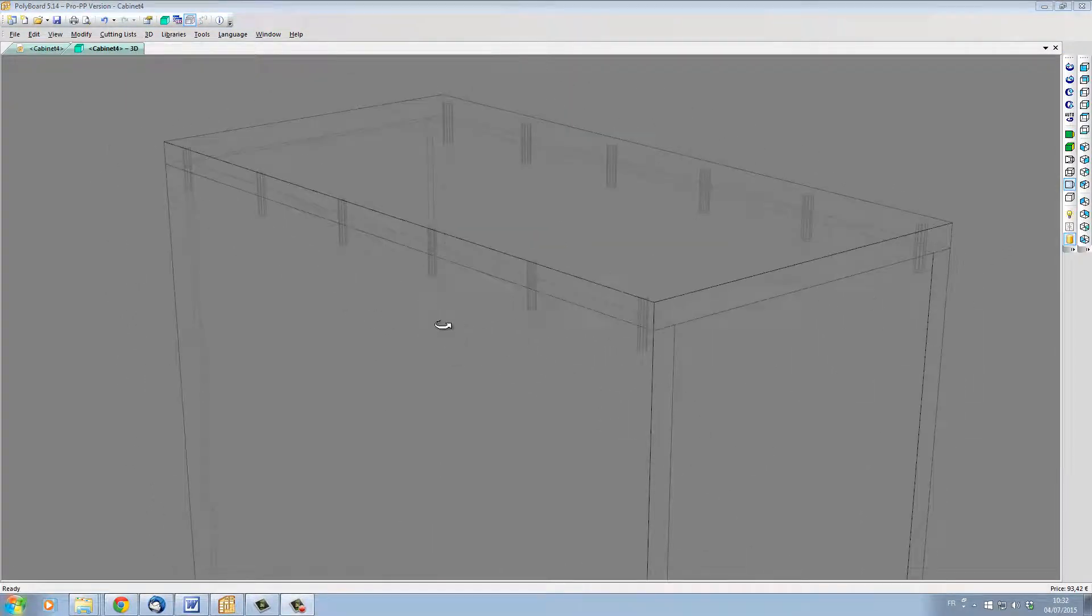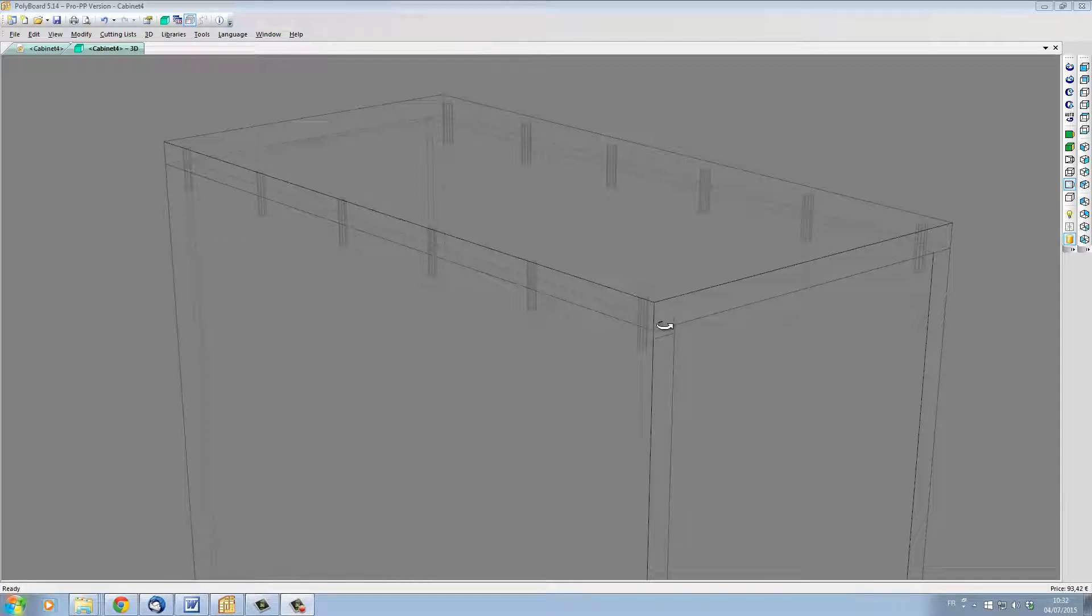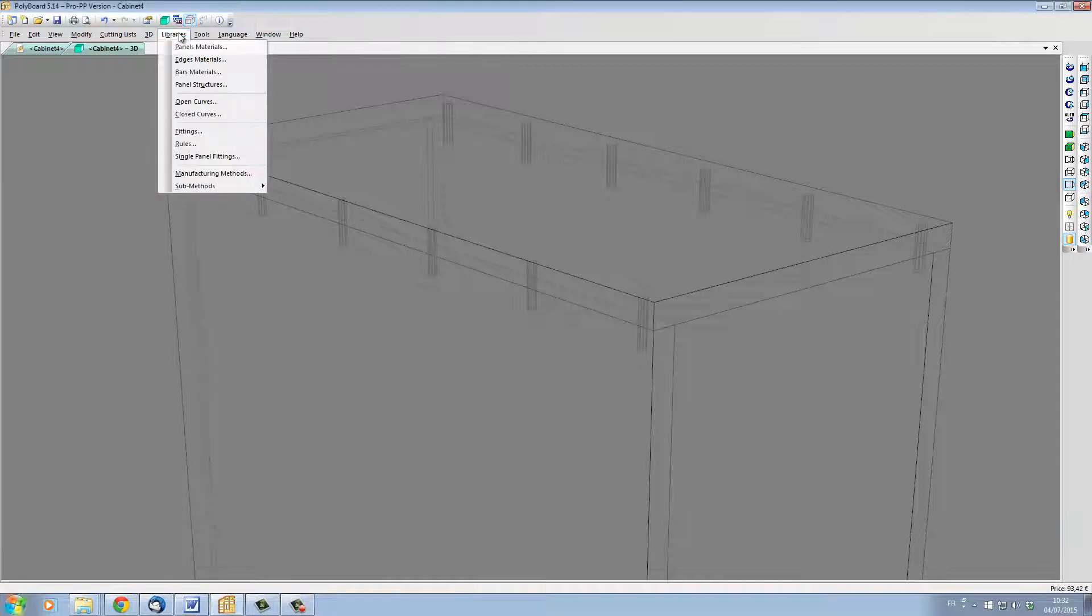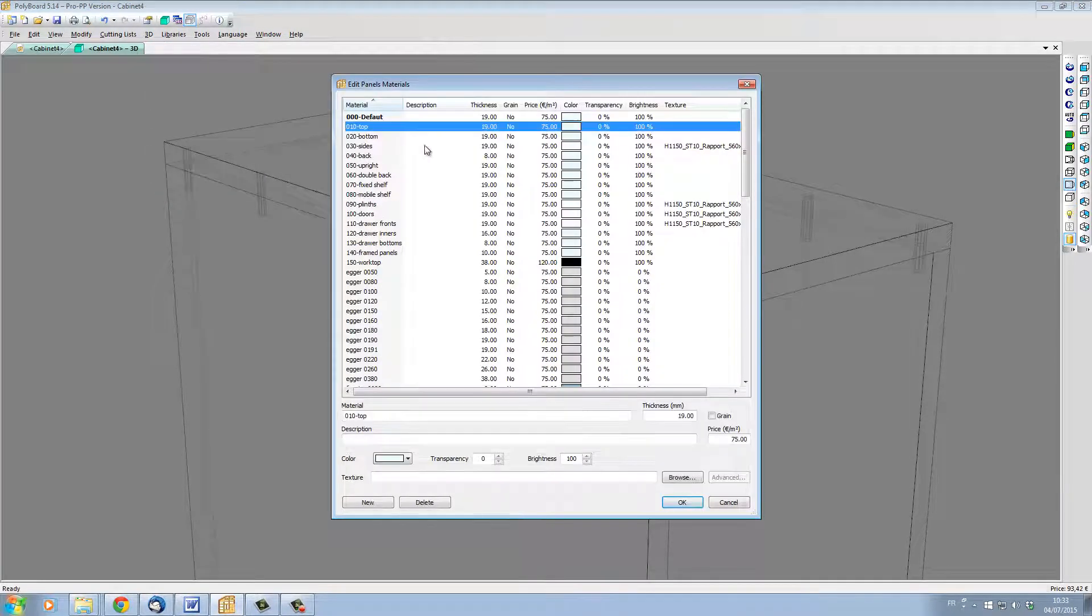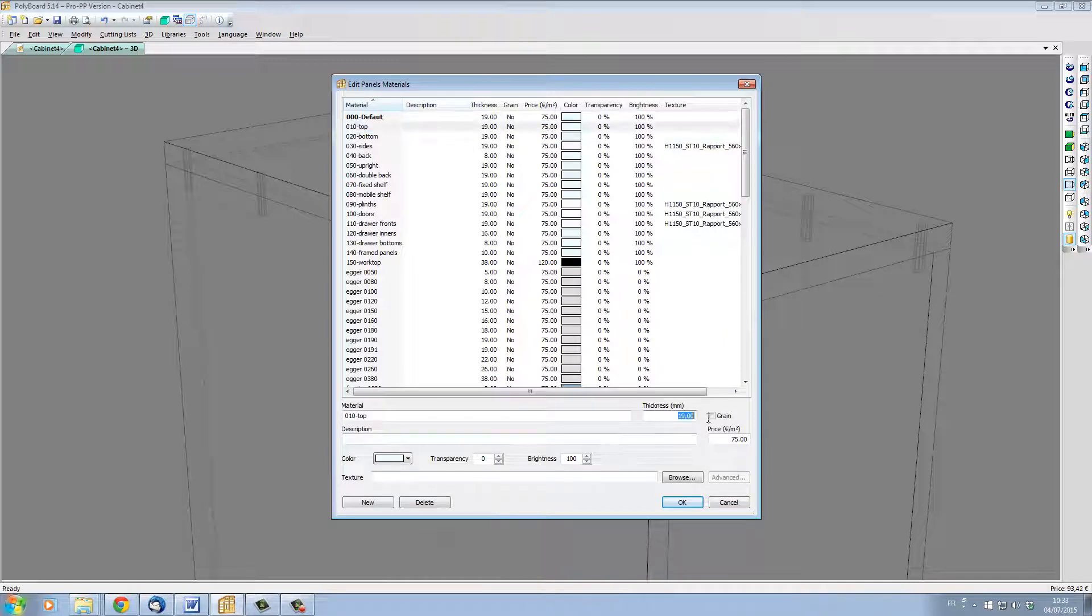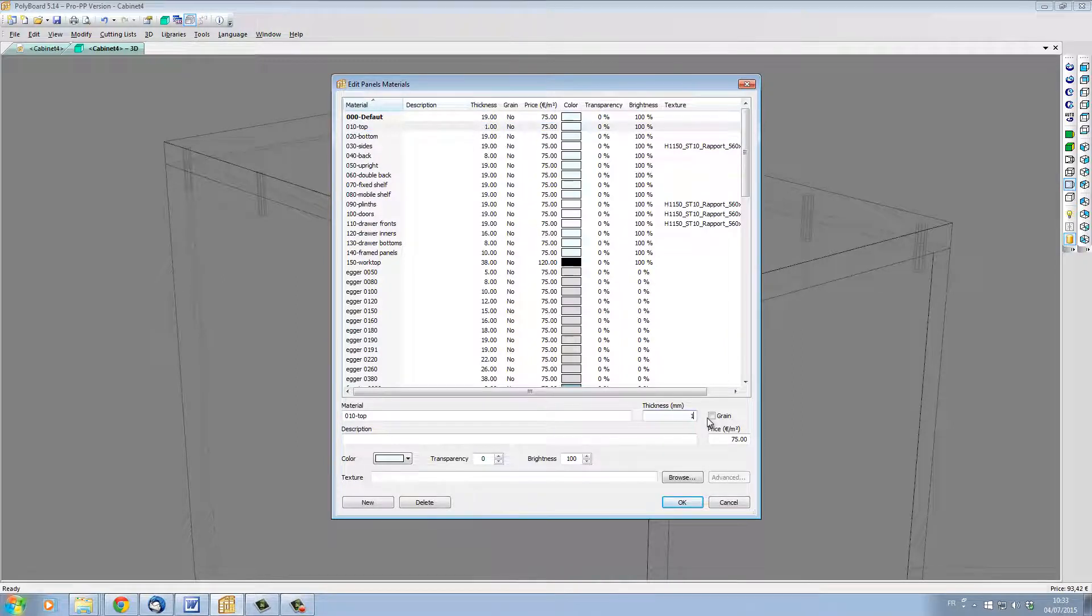Now the top of my cabinet is in 19mm. Let's change the top of our cabinet into a 16mm panel. To do this, I'm going to use my quick design libraries. I'm going to my libraries, panels, materials. My quick design top here is in 19mm. Let's change it to 16mm.